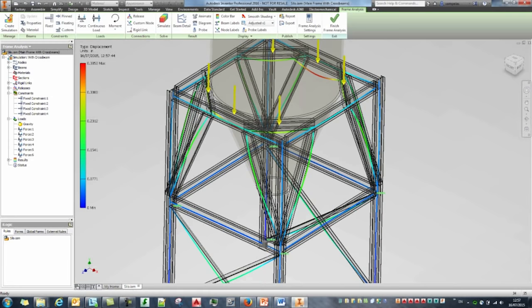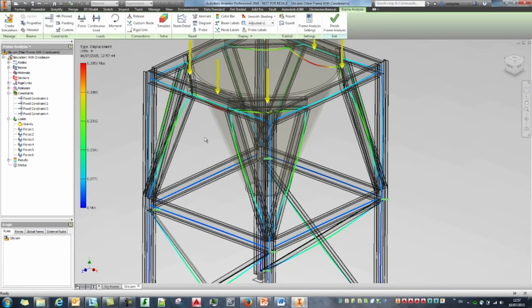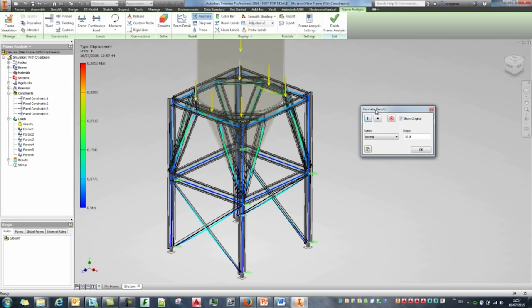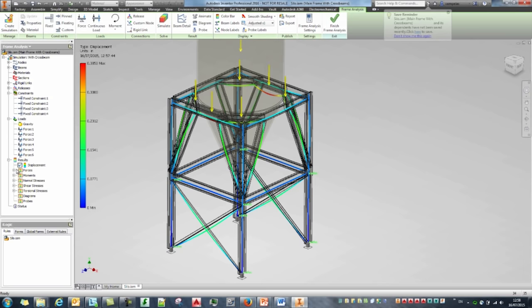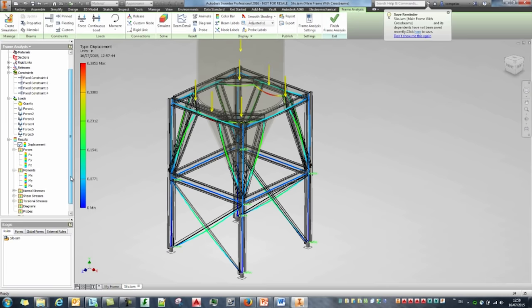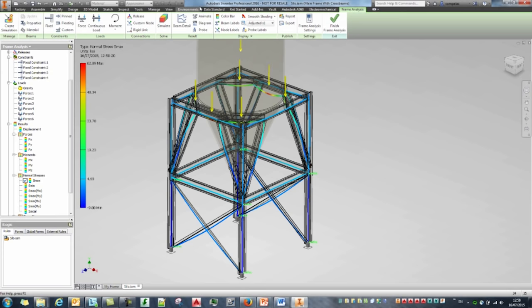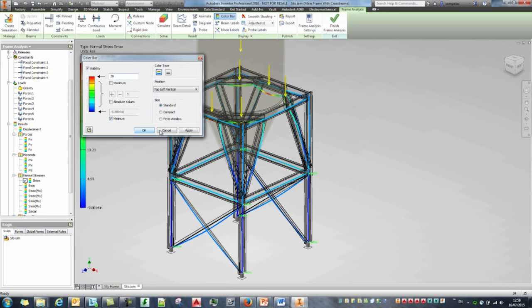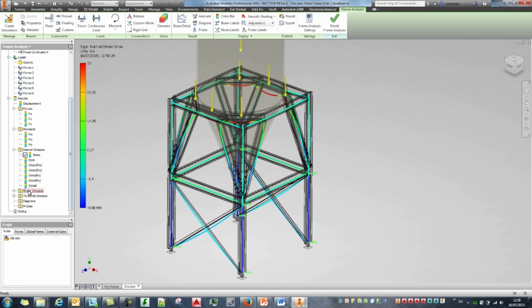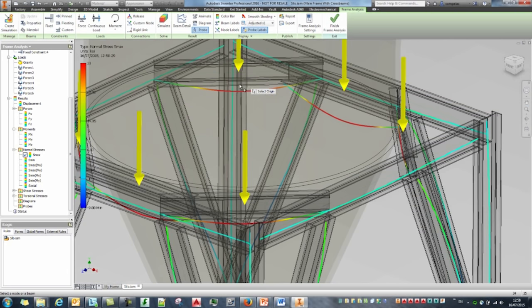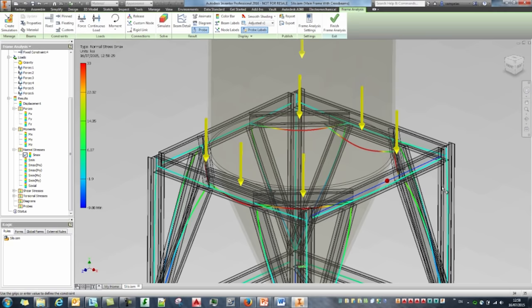We can view shear stress and different diagrams, probe particular values, and use beam details. Selecting one beam gives all the forces and moments — S max, shear stresses, and all results and calculations displayed on the right side. We can pick any beam to produce these details. Going to Beam Detail and selecting S max or MX adds these diagrams to the view. We can display diagrams on all beams or selected beams and inspect the MX for particular ones.